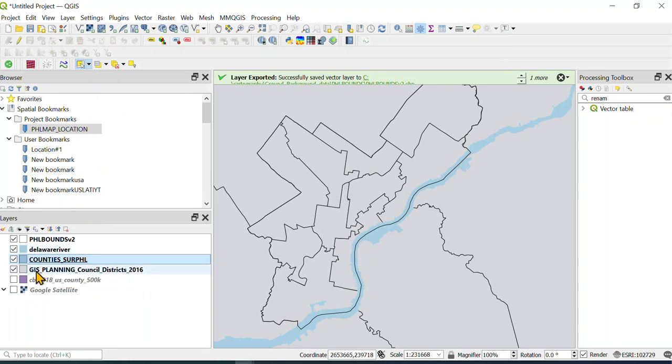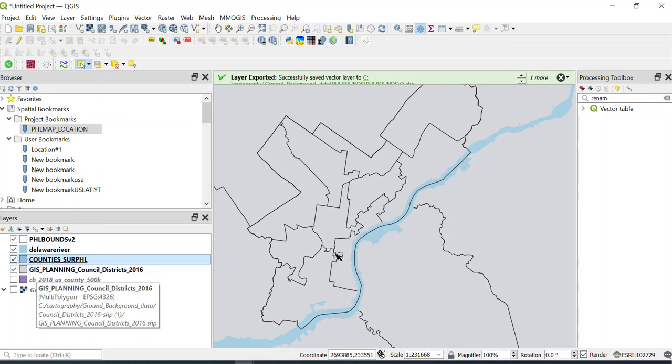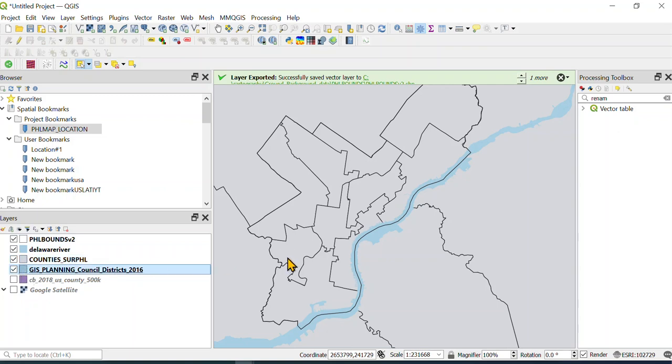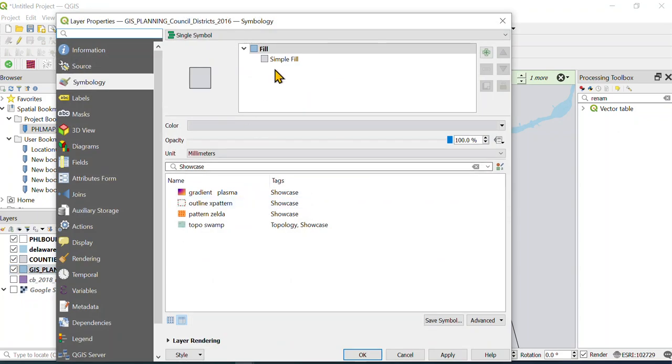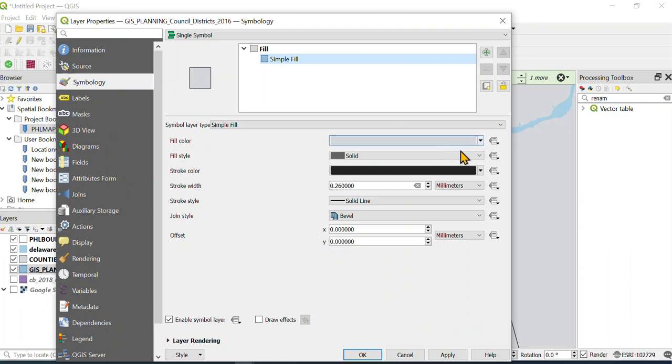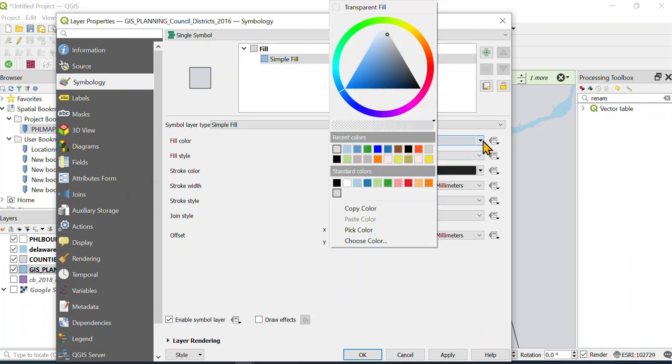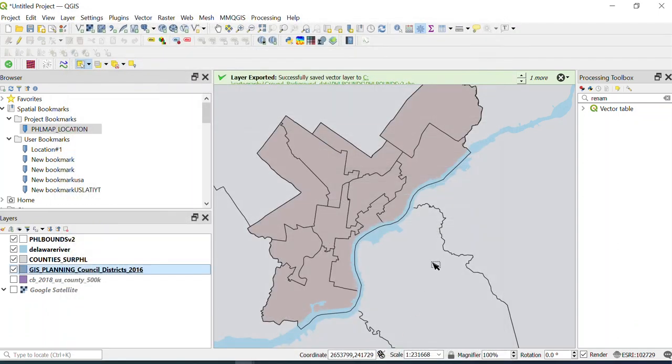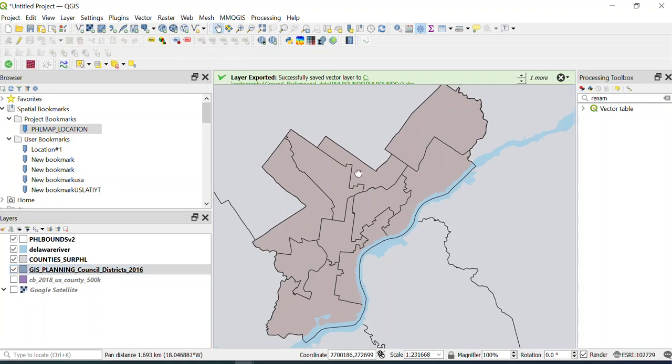So you can either leave it like that if you want your planning districts to stand out a little bit as being unique. You could go ahead and use some other shading. I'm not really in the mode here to be selecting colors and things, but you could go like something like that, right?